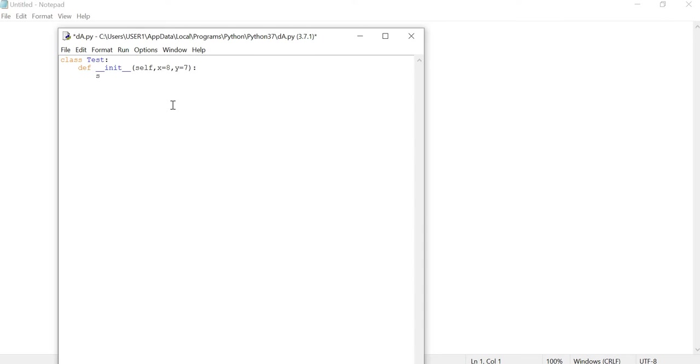Now we just assign. We can assign self.x equal to x, and this function is called self.y equal to y. If we do it, we can create an object.